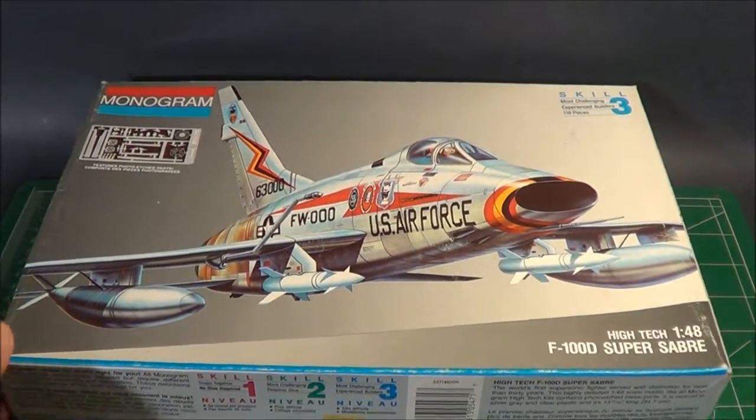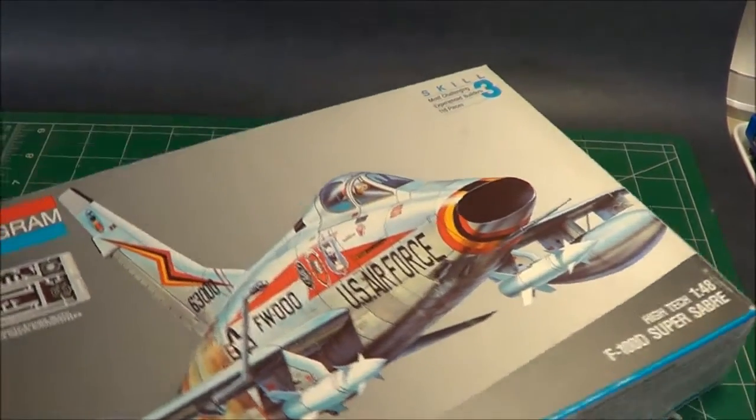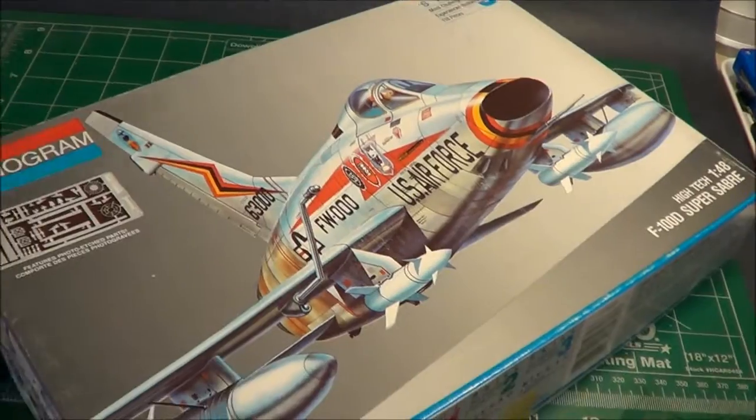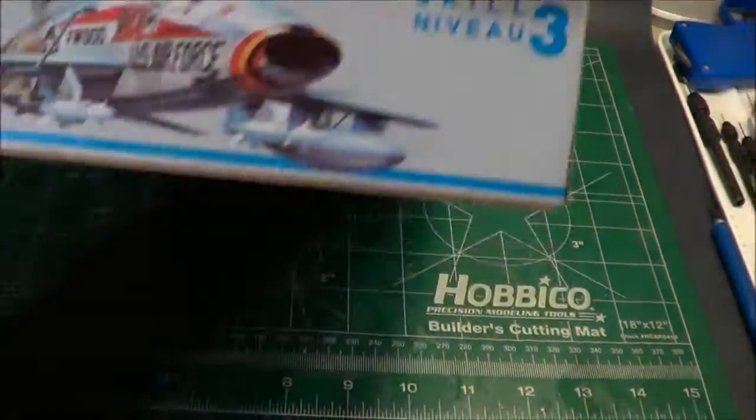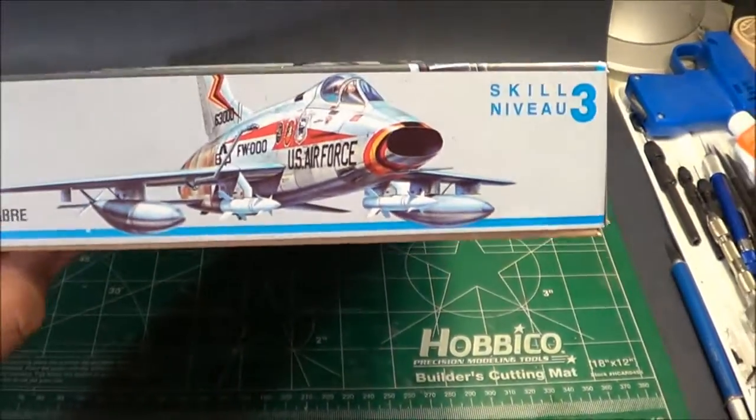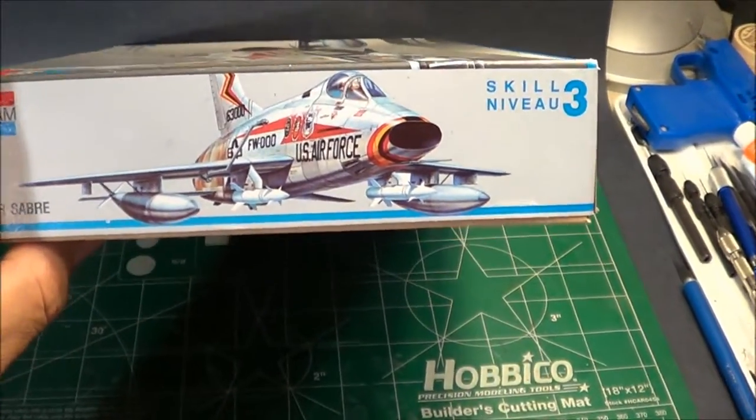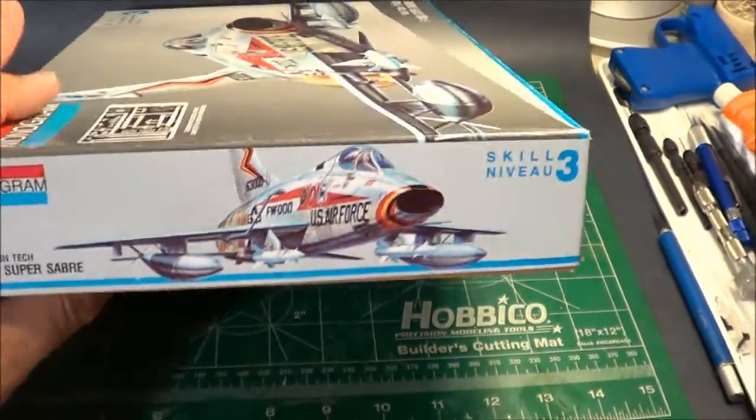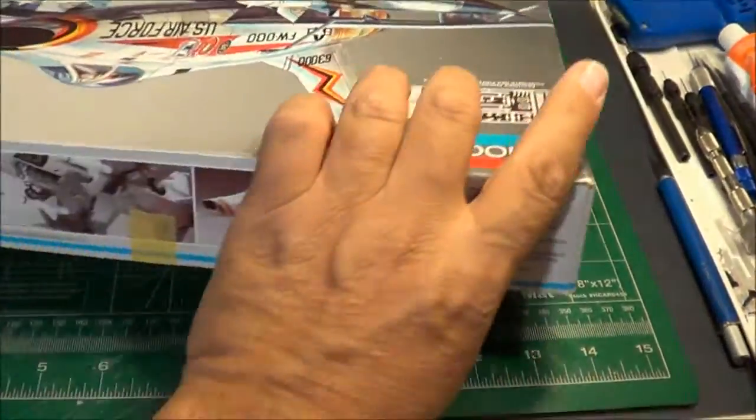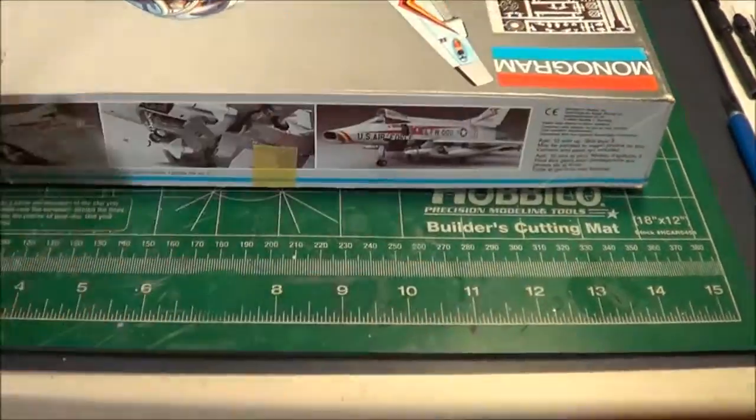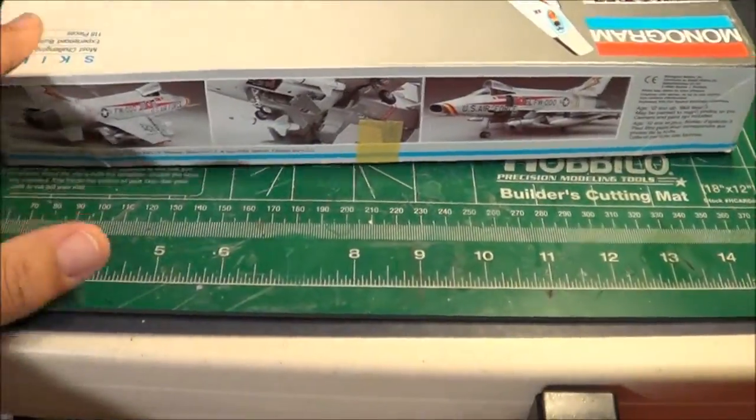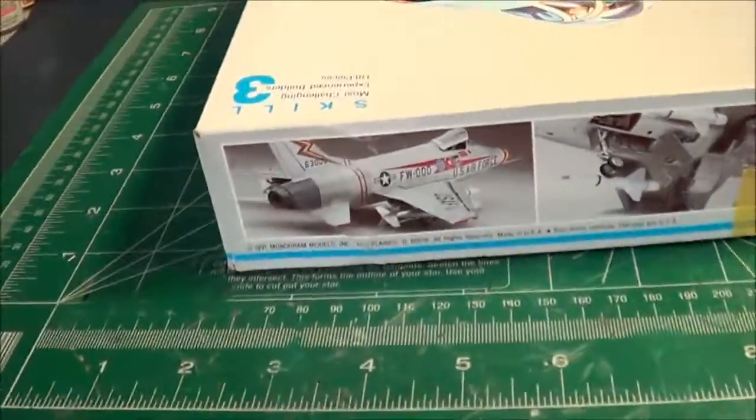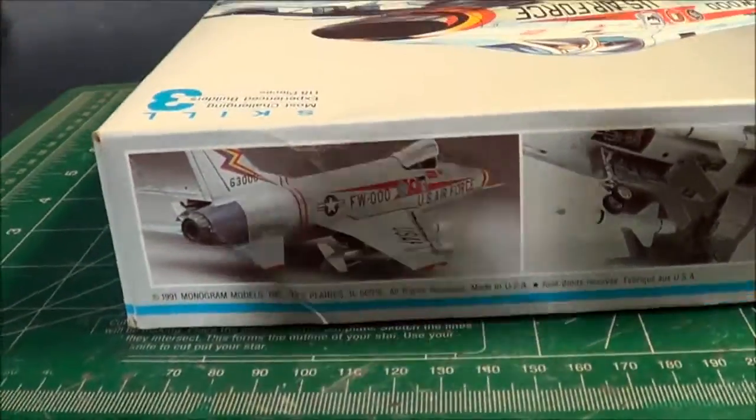Let's get a closer look at the side of the box here. Same art on the side and basically some photographs of the completed model.